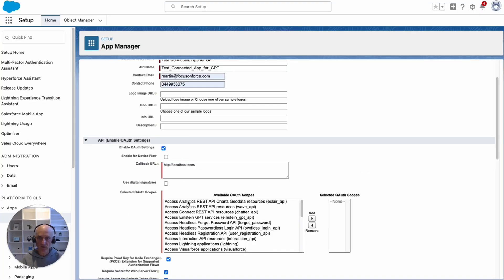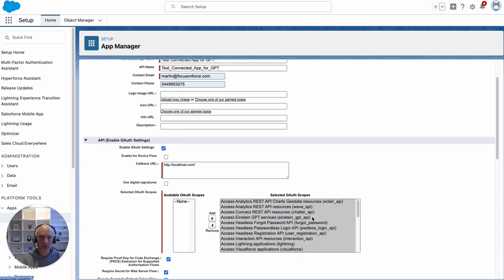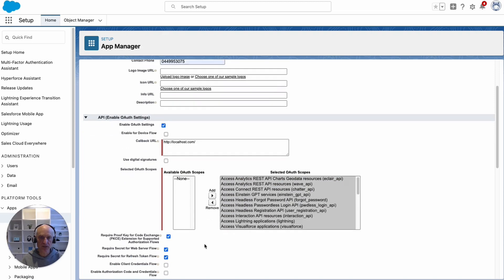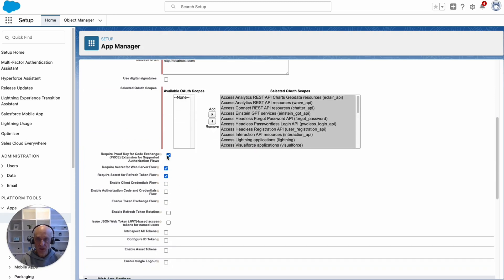For the scopes, I'm just going to select all of them. But if you were actually going to do this with a real Salesforce org, you'd need to figure out which scopes you would like to add, or the ones that you would need. You wouldn't add all of them.